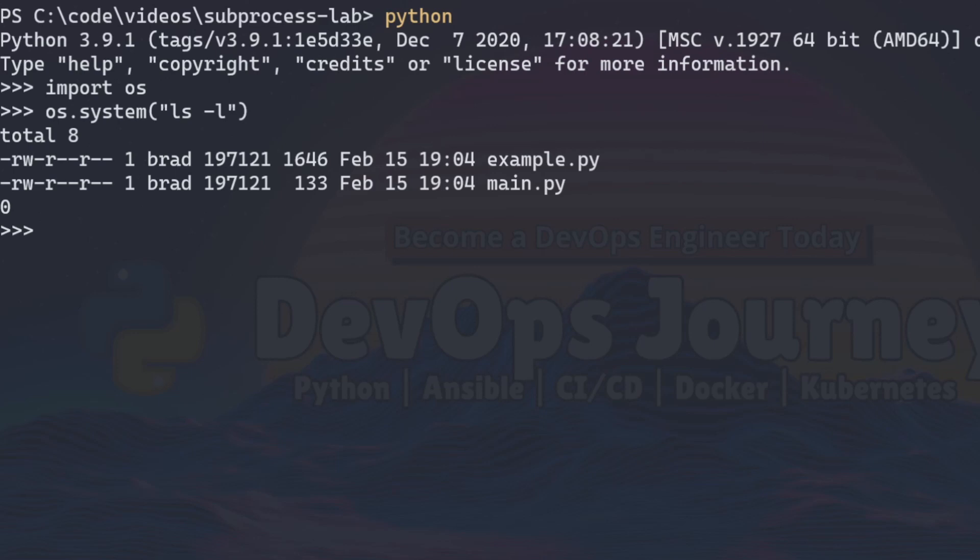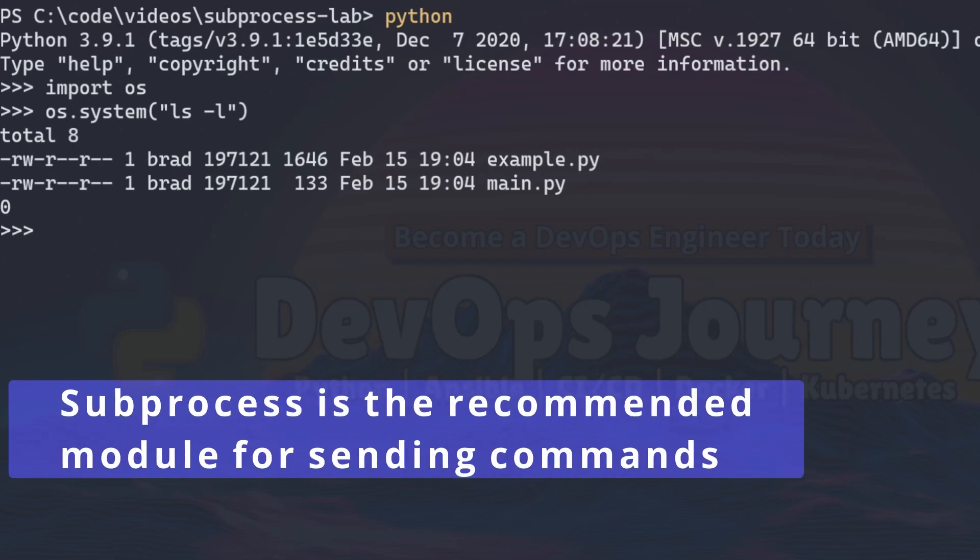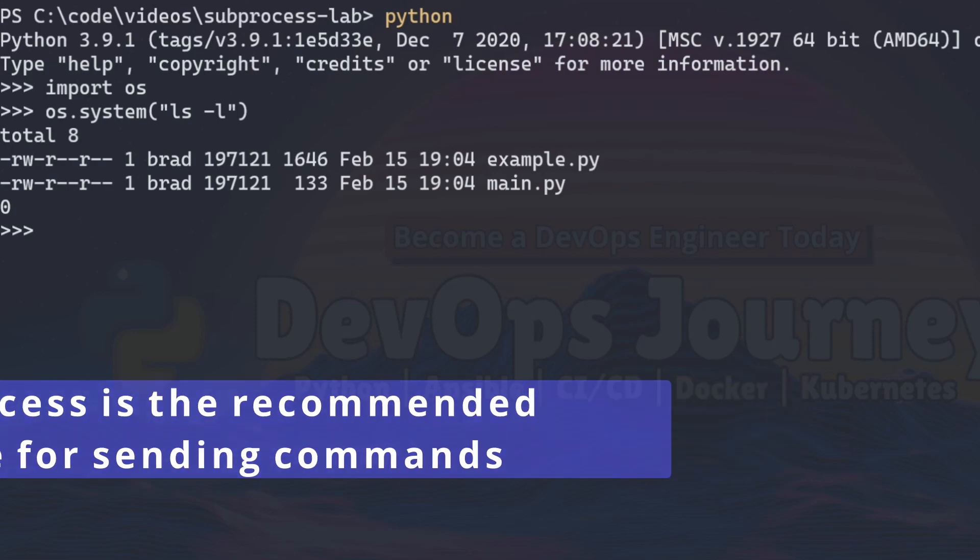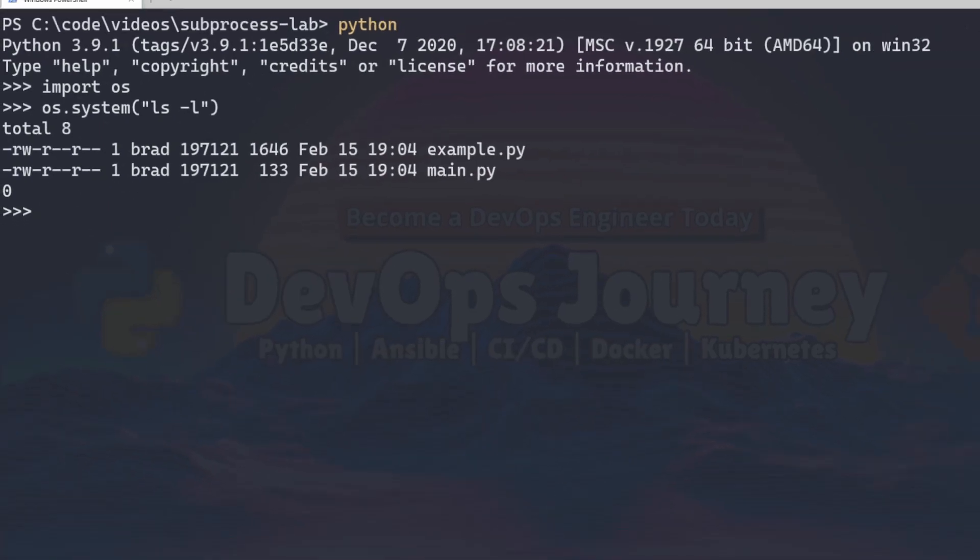The proper way is to use a module called subprocess and using the subprocess module isn't too difficult so I'm going to hop into Visual Studio Code and show you just how easy it is so you can start using the subprocess module to run your commands.